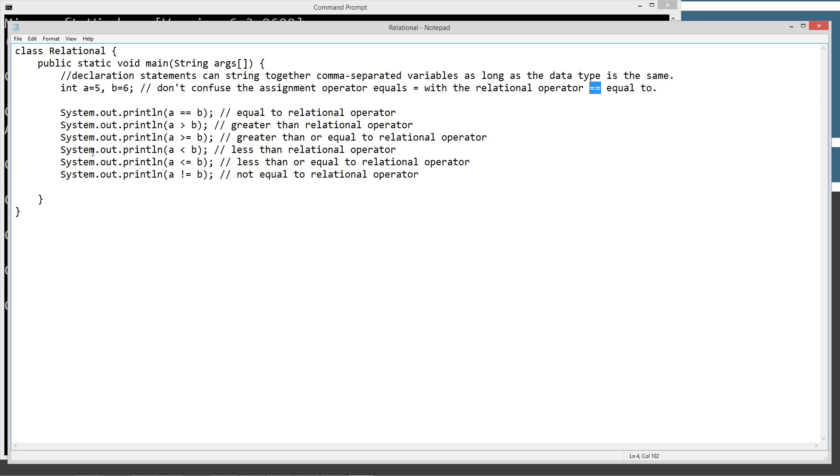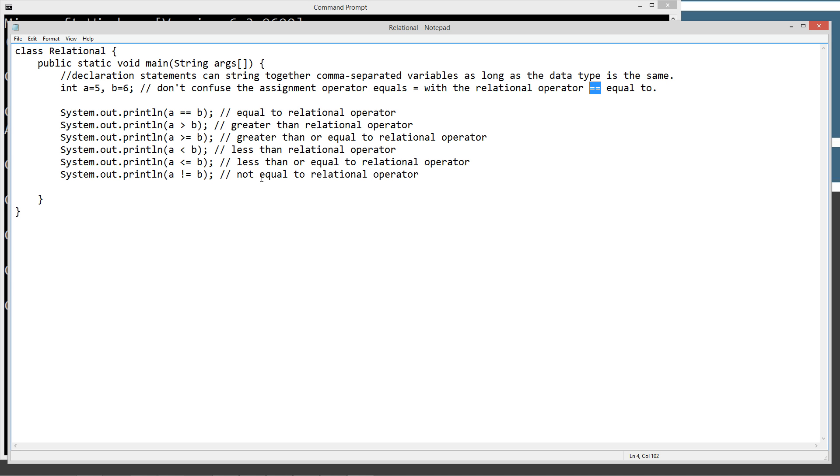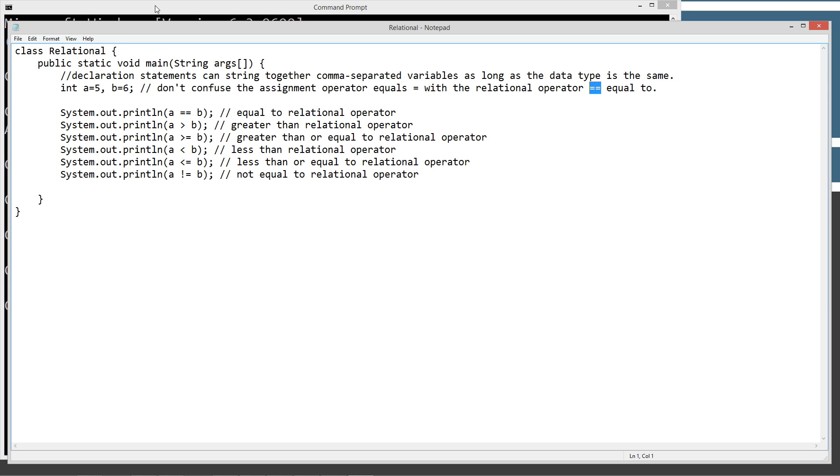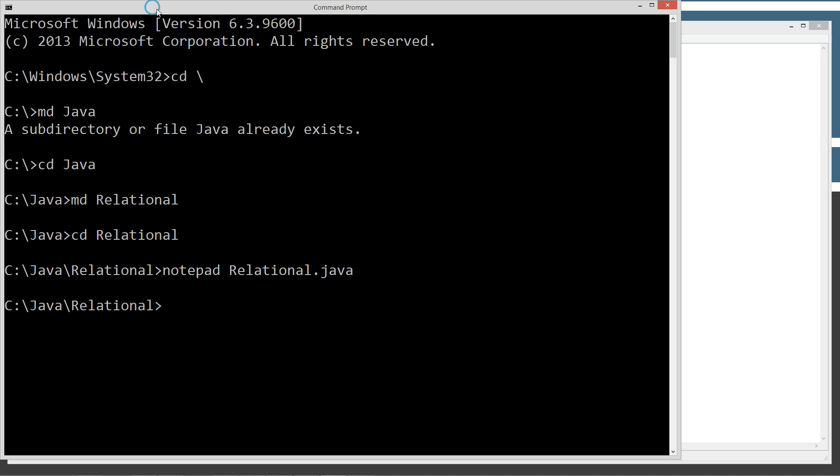We're just going to display some output to the console basically using the relational operators. This basically says is a equal to b and that's going to either return true or false. Is a greater than b true or false? Is a greater than or equal to b true or false? Is a less than b true or false? Is a less than or equal to b true or false? Is a not equal to b true or false? As you can see it always returns true or false. So those are the conditional operators. Let's go ahead and save this.